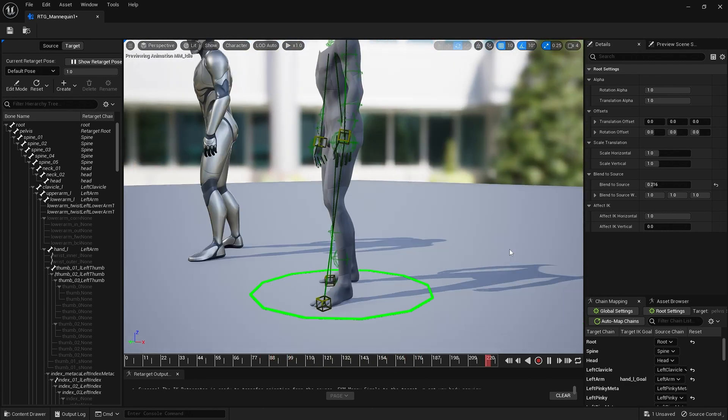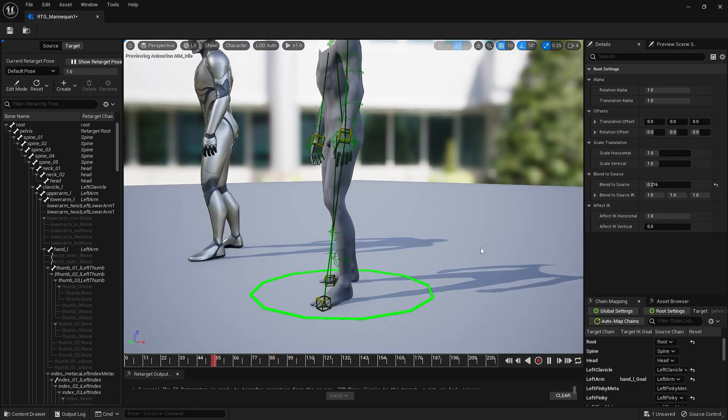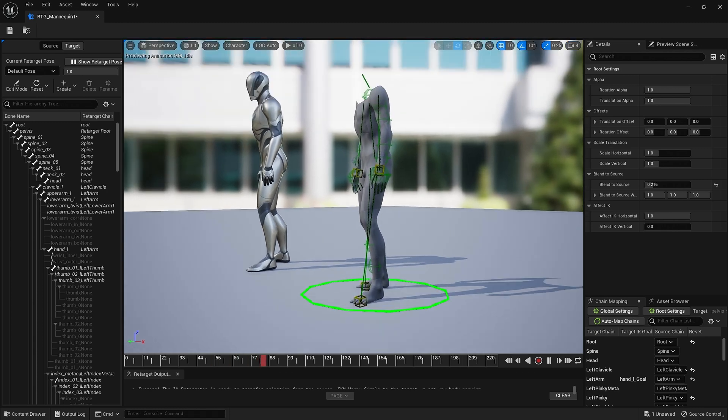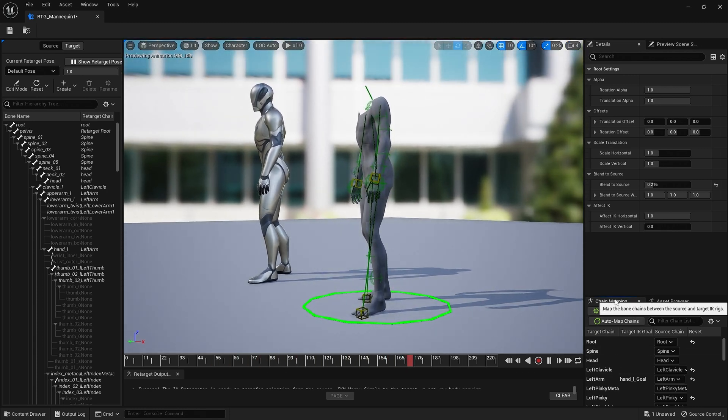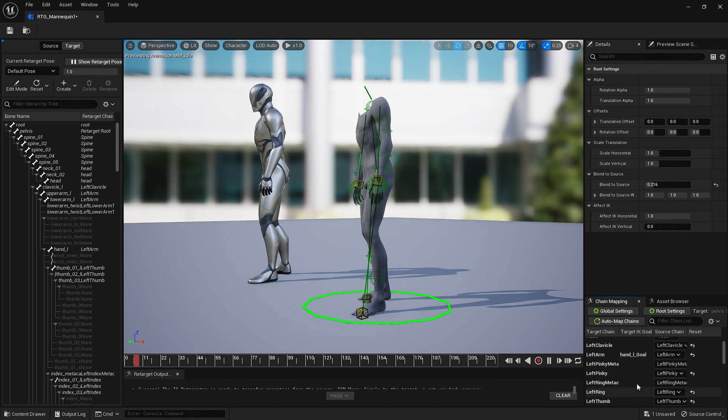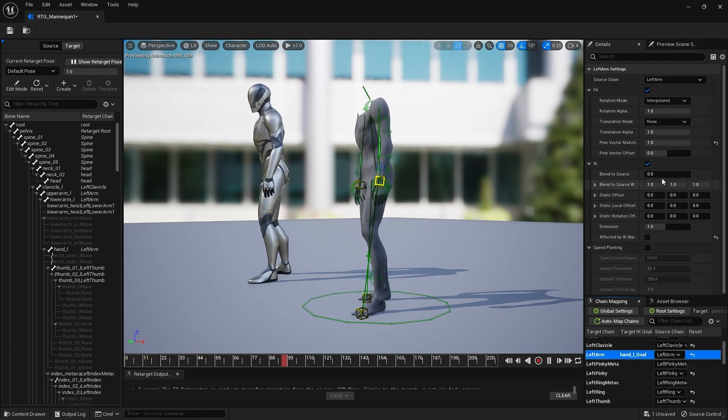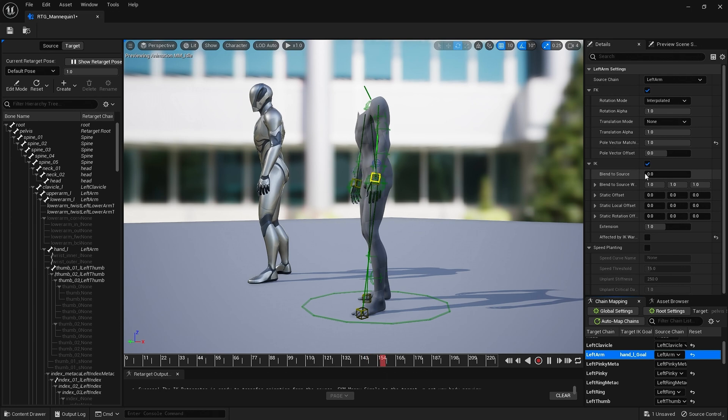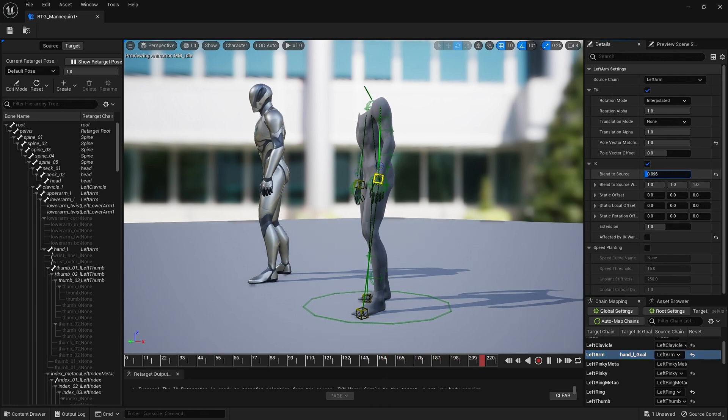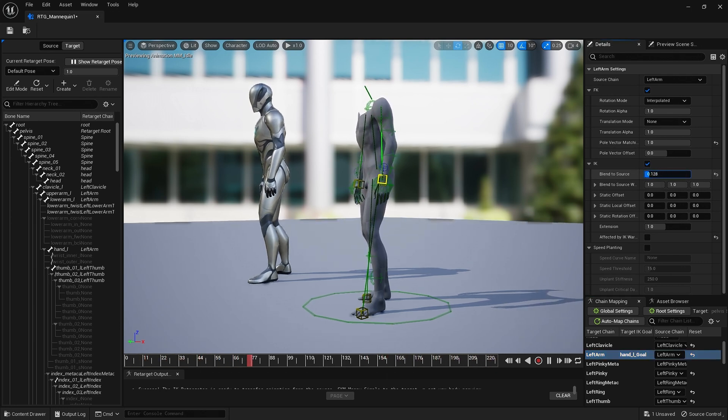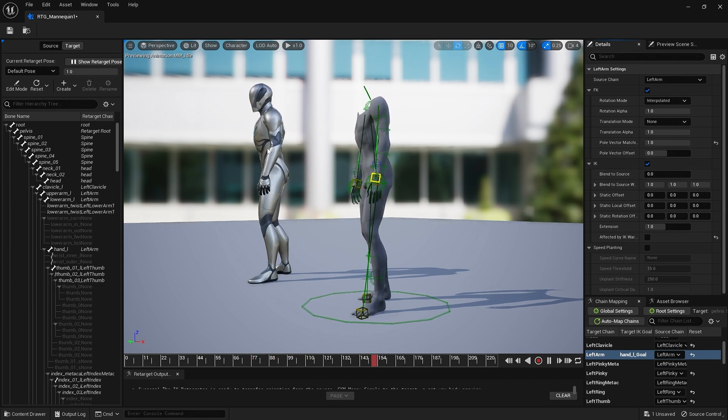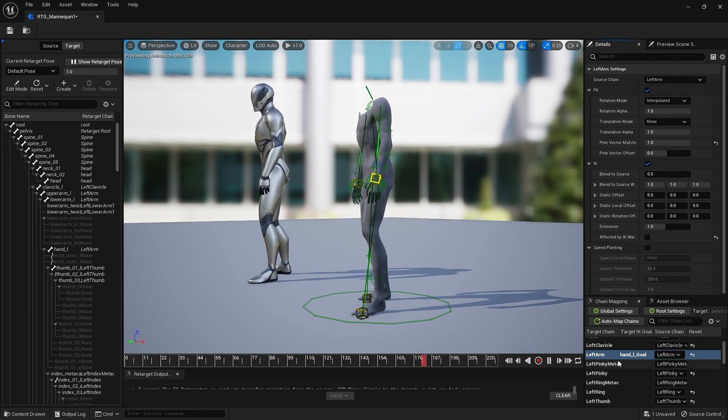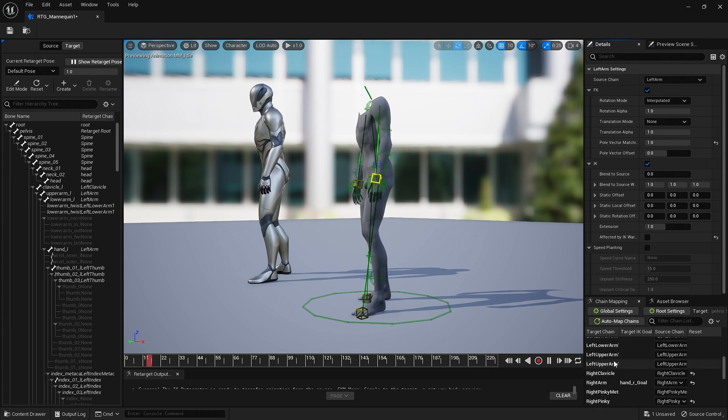We can, depending on the MetaHuman you're using, make other adjustments. So in chain mapping, you could for example adjust the arms in the same way. Come down to IK blend source and you can move the arms like this by blending them to the source. Legs, you can do the same for legs.